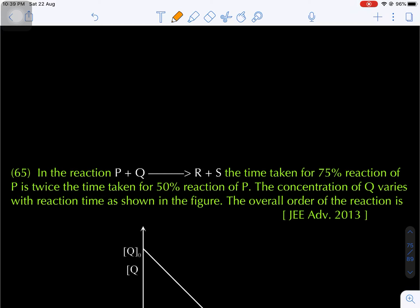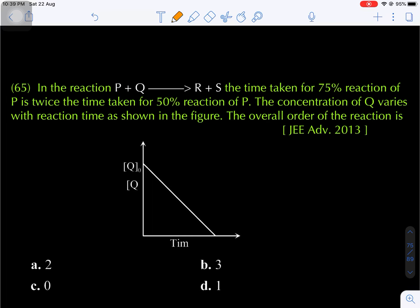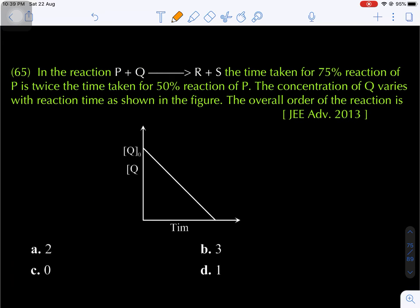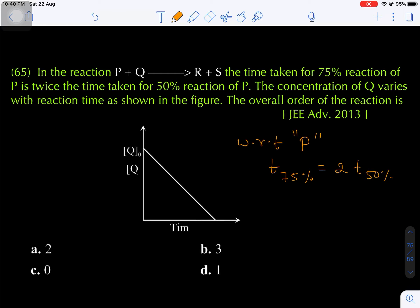In the reaction P plus Q gives R plus S, the time taken for 75% reaction of P is twice the time taken for 50% reaction of P. The concentration of Q varies with reaction time as shown in the figure. Two pieces of information are given regarding the order with respect to P and order with respect to Q. With respect to P: T₇₅% equals double the time taken for 50% completion.